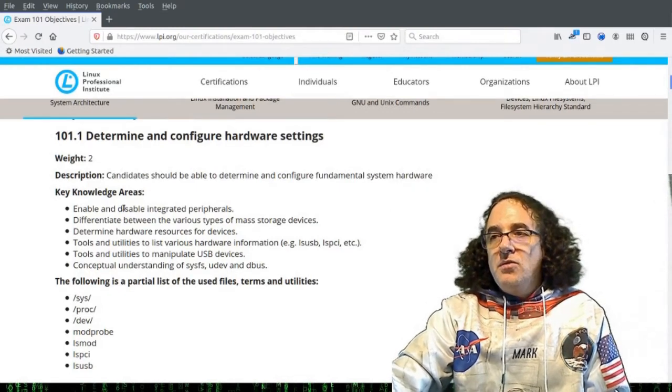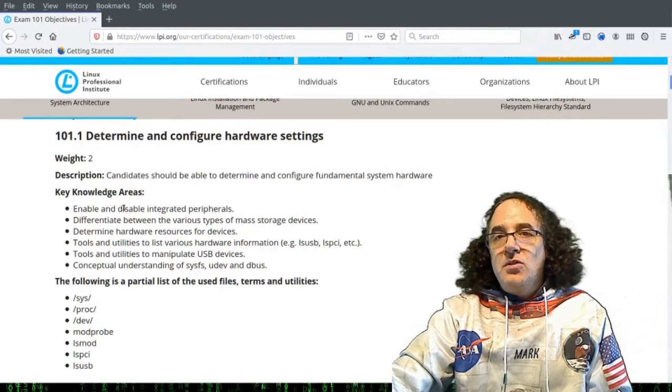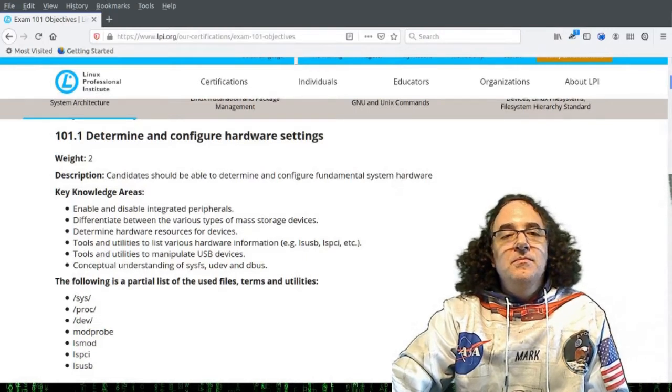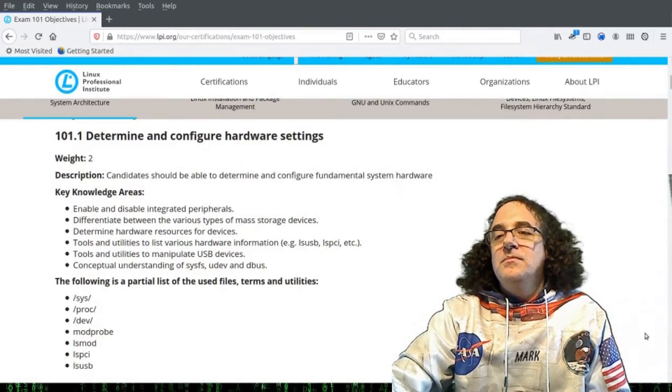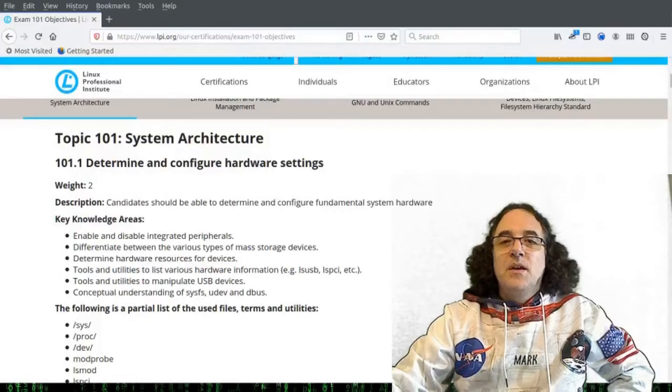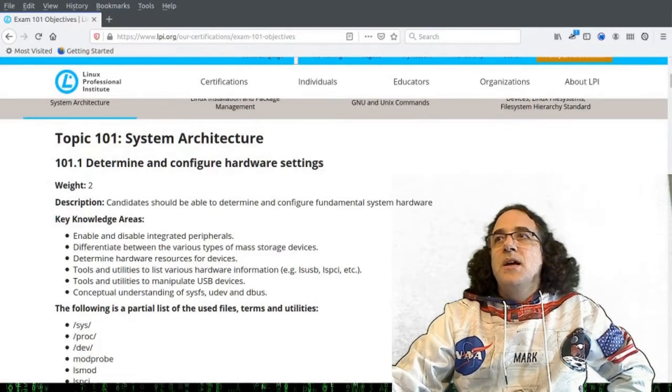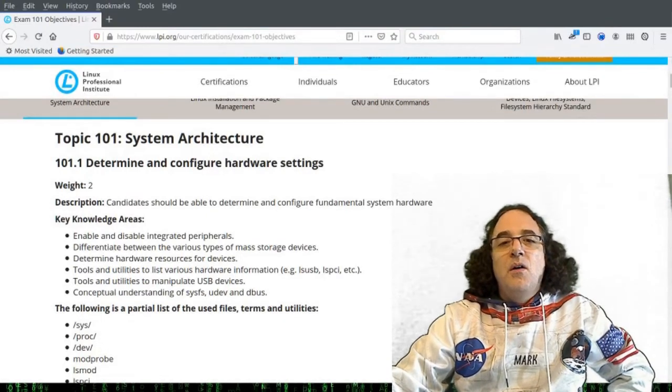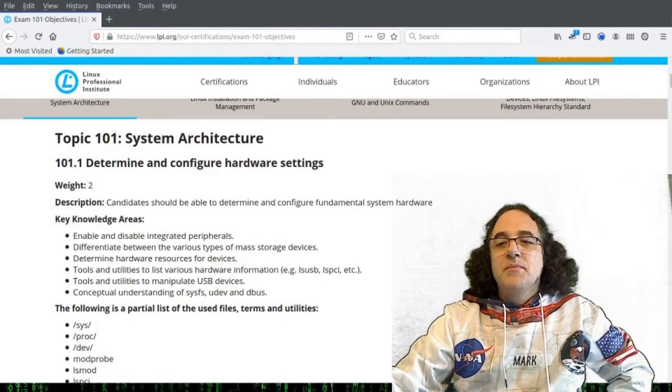So without further ado, let's start on the conceptual model. Let's discuss how hardware is configured on a Linux system.